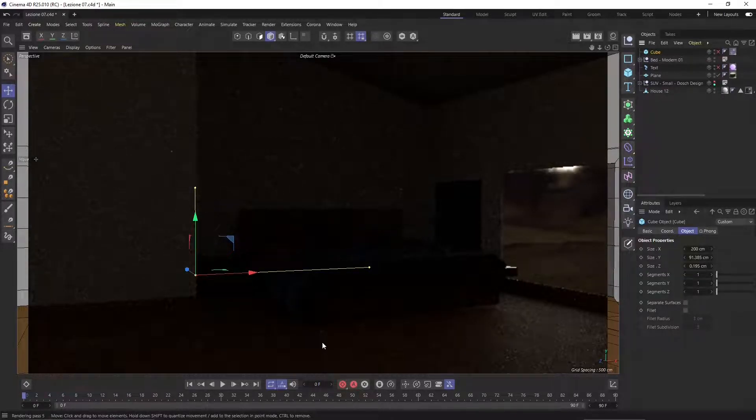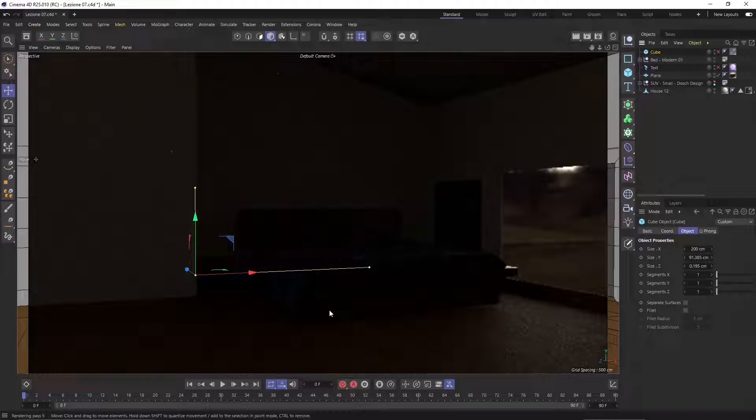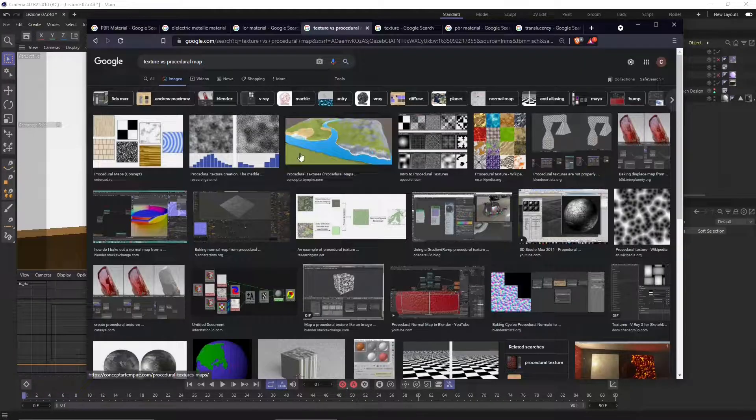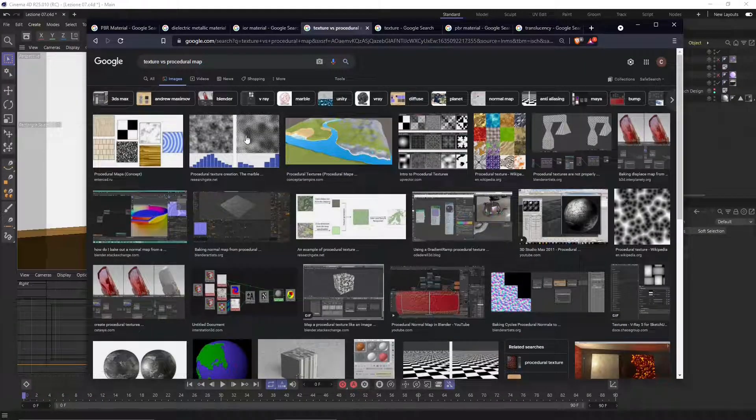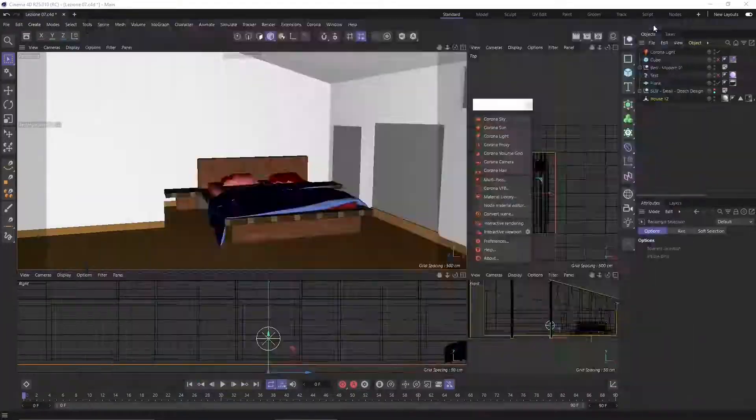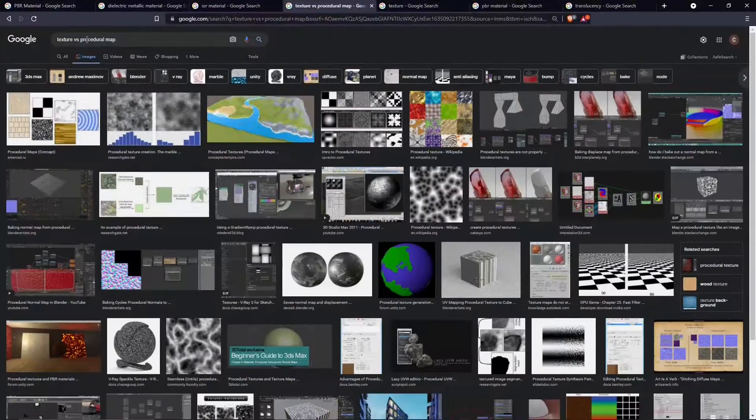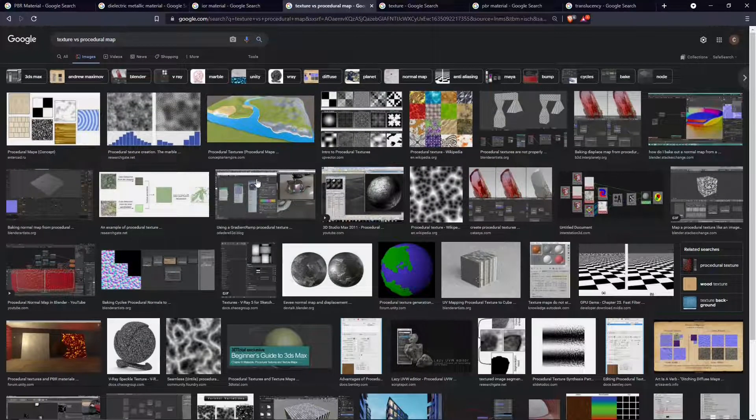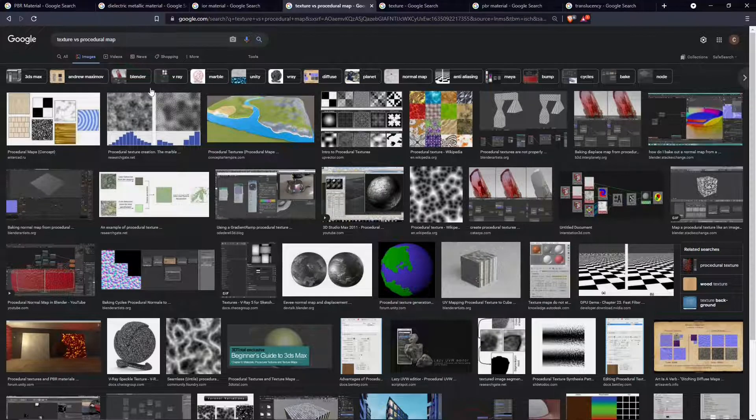So in this video we're going to start with a more natural look. Before we created kind of a science fiction look. Let's start with textures, talking about textures and procedural maps.